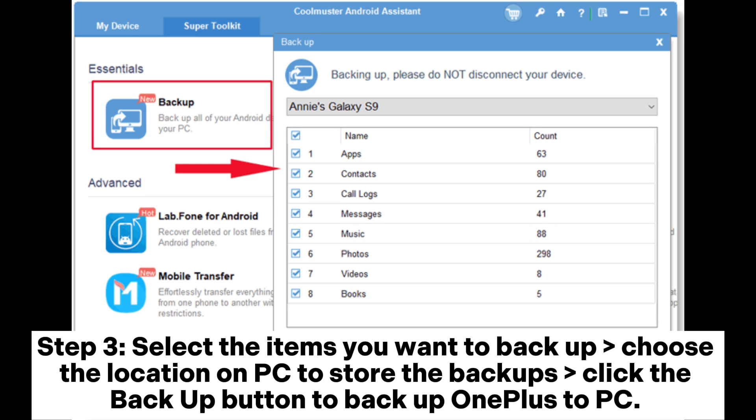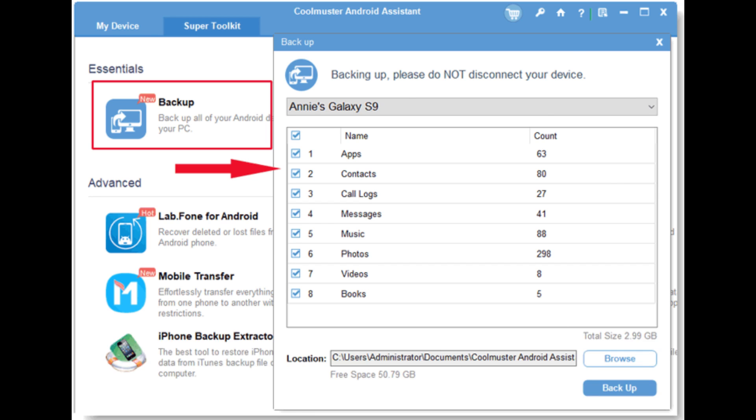Step 3: Select the items you want to backup. Choose the location on PC to store the backups. Click the Backup button to Backup OnePlus to PC.